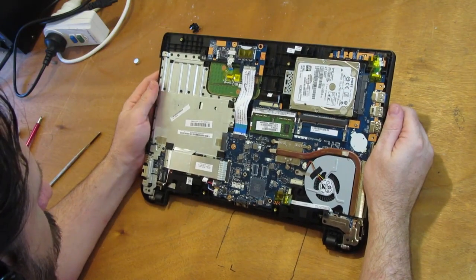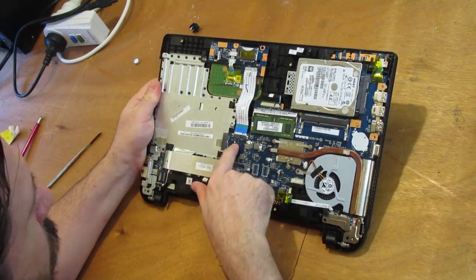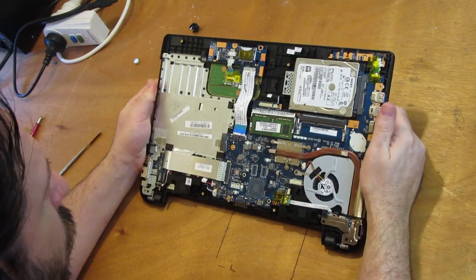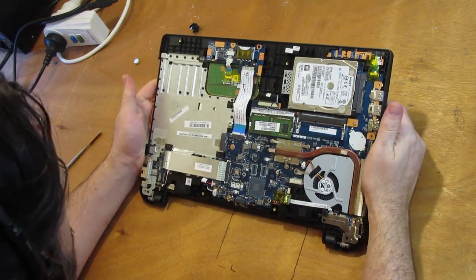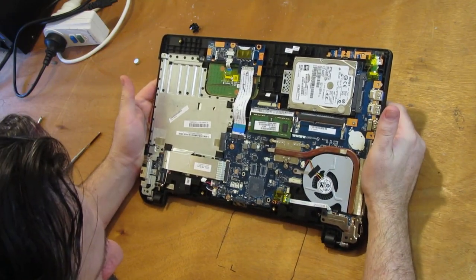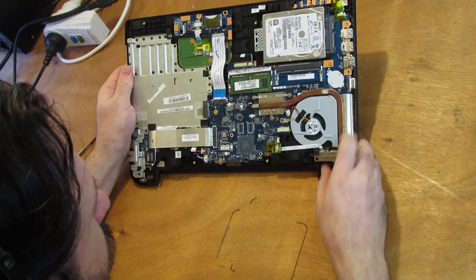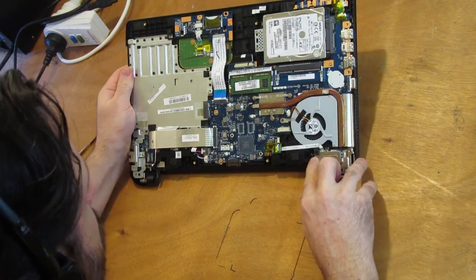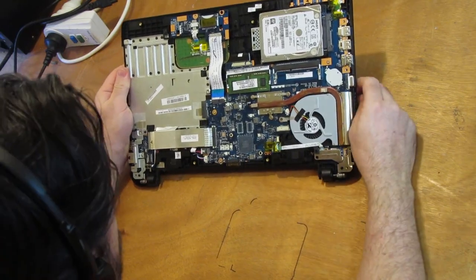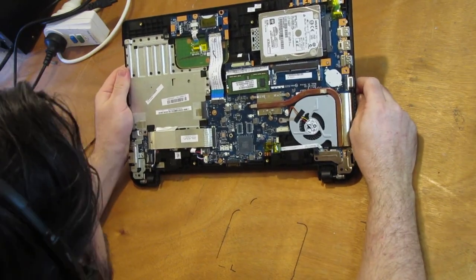Alright, well, I think I know why the keyboard wasn't coming off. I think the main board has to come out before the keyboard works. Alright, we have got ourselves one dead bug, but I hardly think that's going to be the fault.